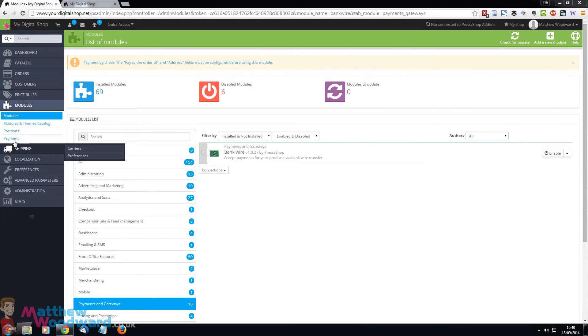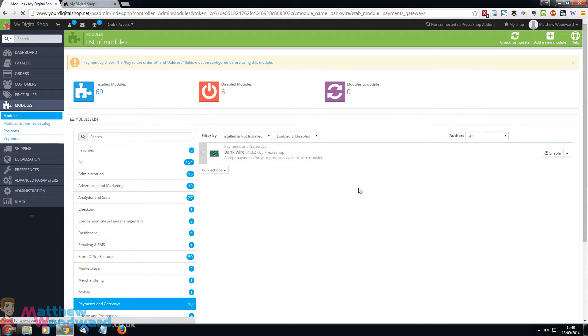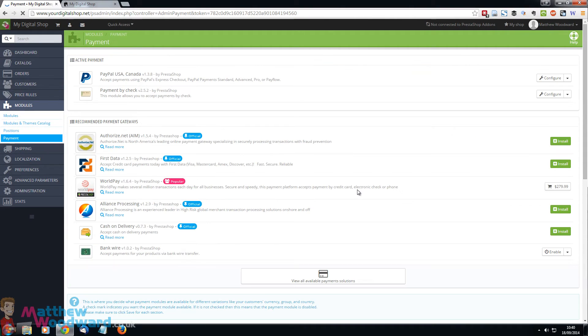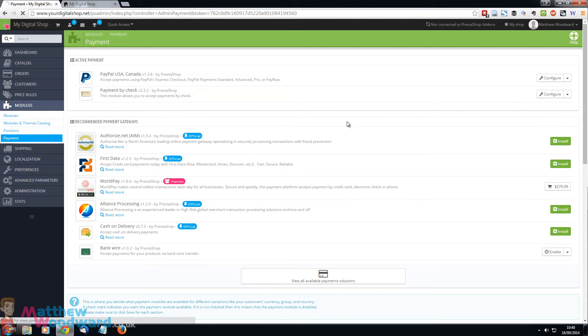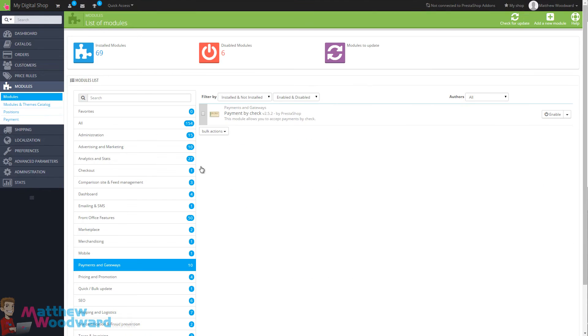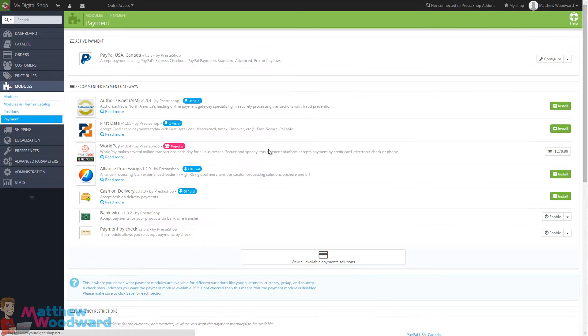So we just need to come back to payment again here and disable that one as well. And let's just double check that we only have PayPal enabled now and we can see that at the top there.